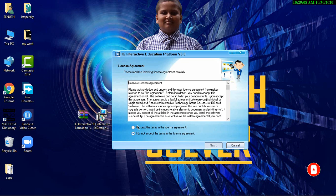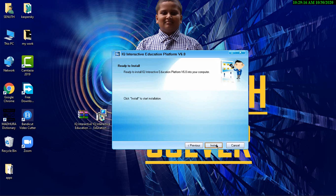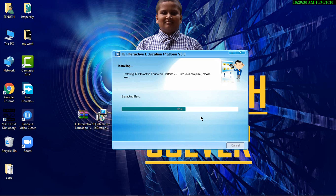You have to accept the terms in the license agreement. Click Next. Next. And you have to click Install. It takes a few minutes, so you have to be patient.